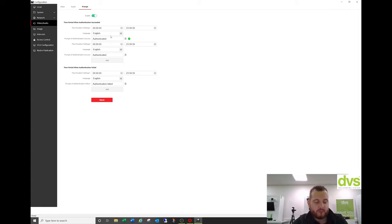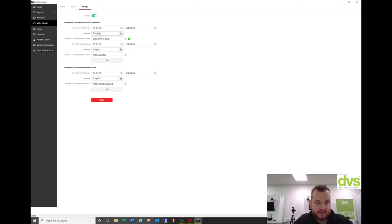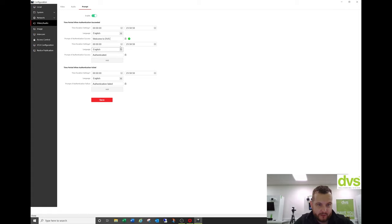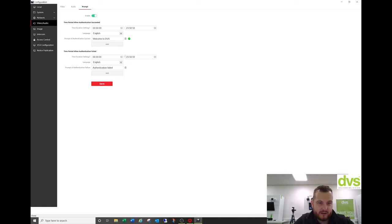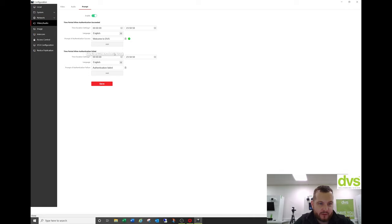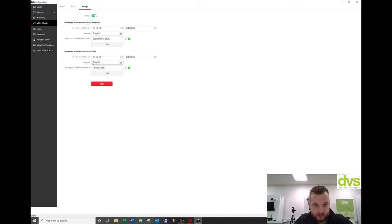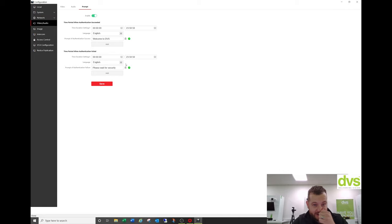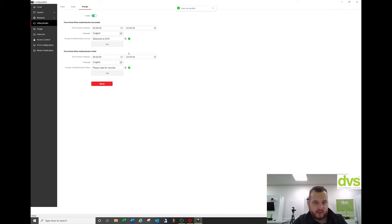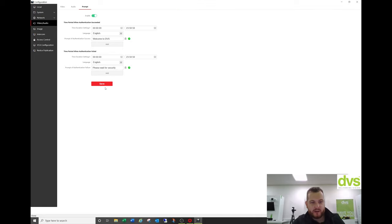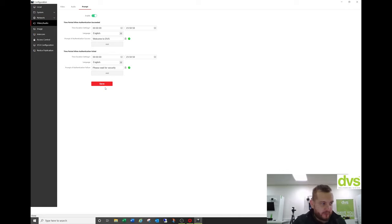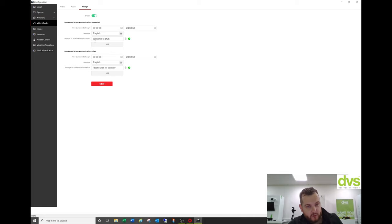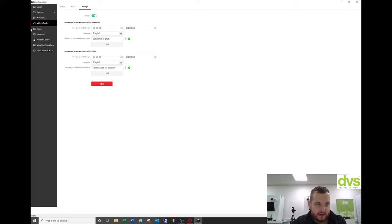So during this time period here, language is English only currently. This is the English firmware. So prompt of authentication success. We're going to say, welcome to DVS. And then you can have a different prompt for different time period. Again, you know, if you wanted to have a second time duration. And we're just going to have one time duration. Again, time period when authentication failed. So if it fails, we're going to put, please wait for security. Or you could do whatever you want. Now click save. So you can actually add different time profiles for this. So if you wanted, you could add another one. At one certain time, it could be, please wait for security. And then outside of hours display, it could say, this building is now shut. Please return in opening hours or something. So it is really powerful how you can actually, one, customize the audio prompt, but two, also put time periods against it. So that's a nice little added touch on this new unit and firmware.